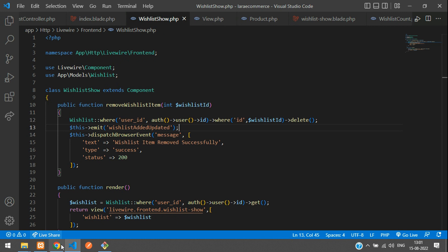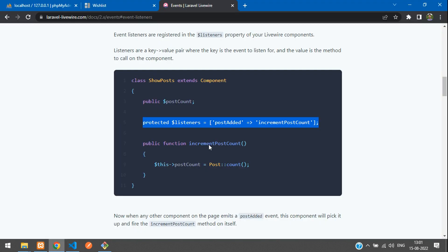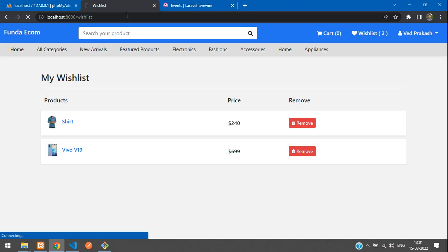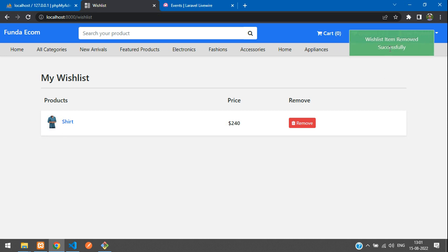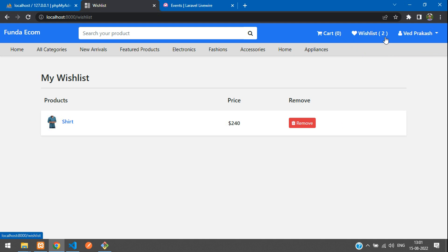Let's refresh and click Remove to see if it automatically updates. Without refreshing the page, click Remove — the wishlist count updates automatically from 2 to 1. That's the real-time event update without a page reload.